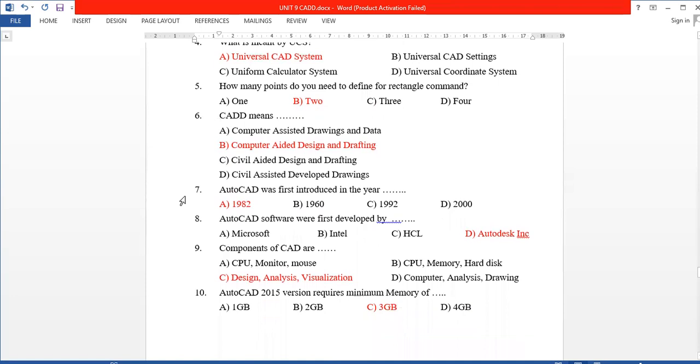Seventh question: AutoCAD was first introduced in what year? The answer is 1982.